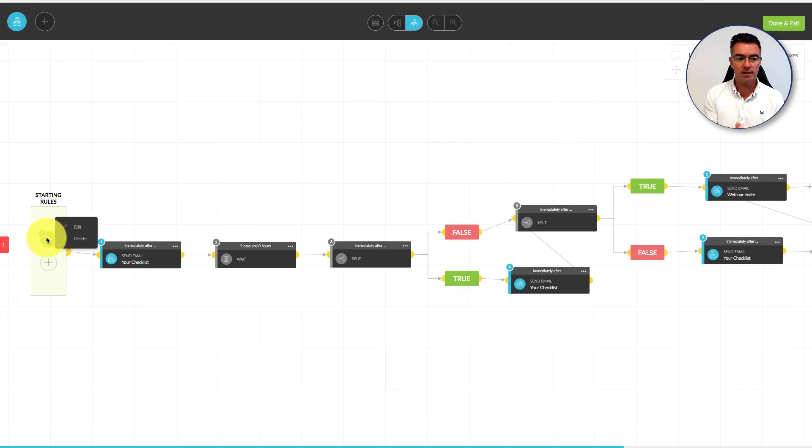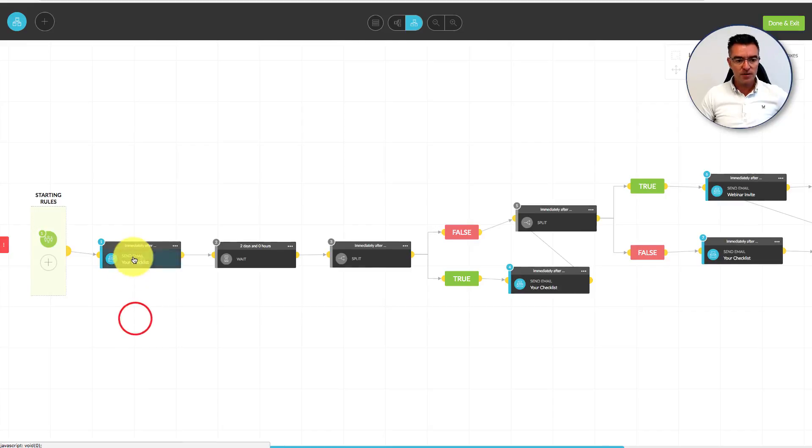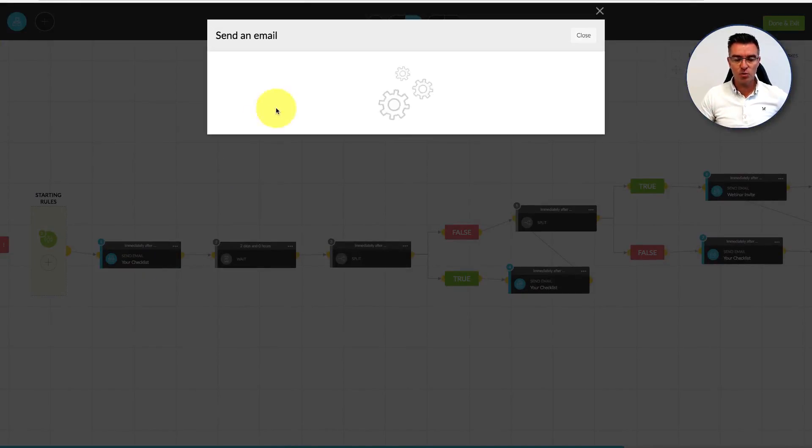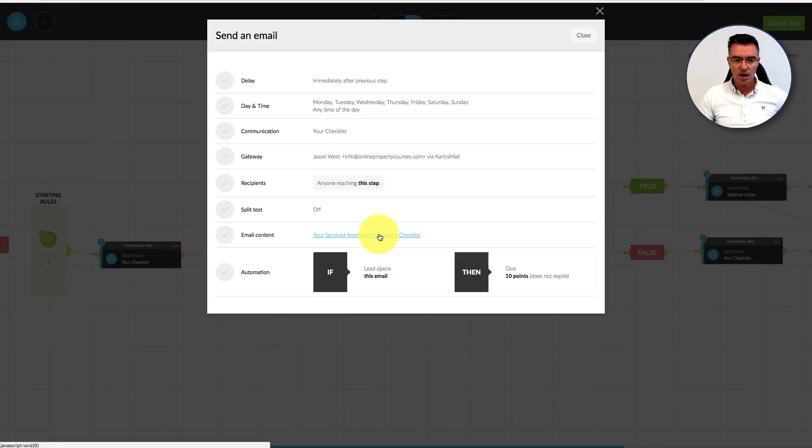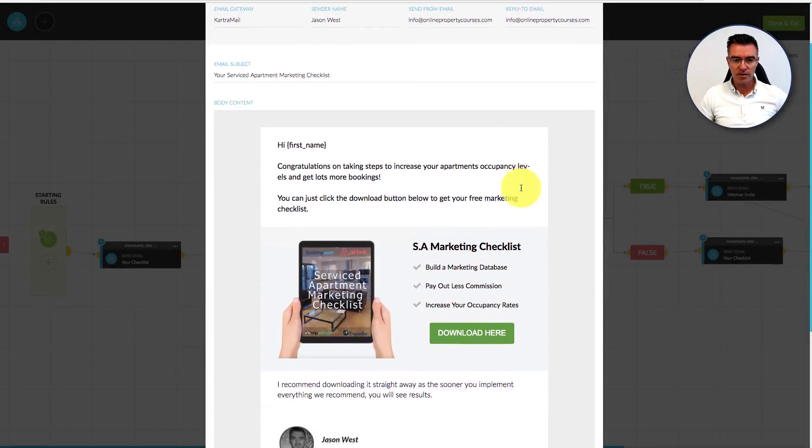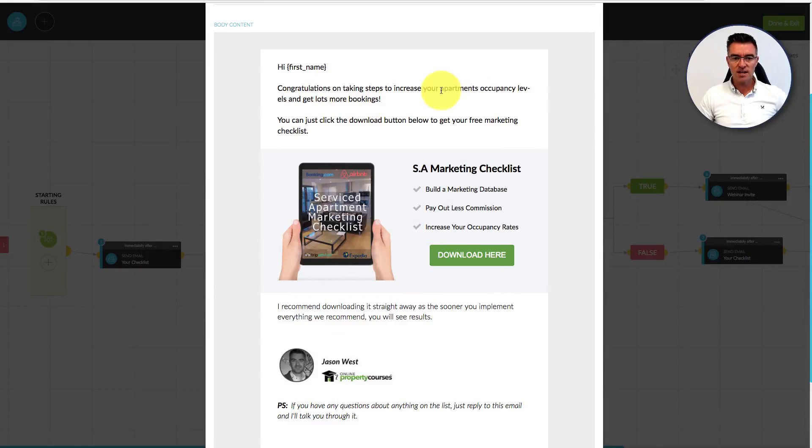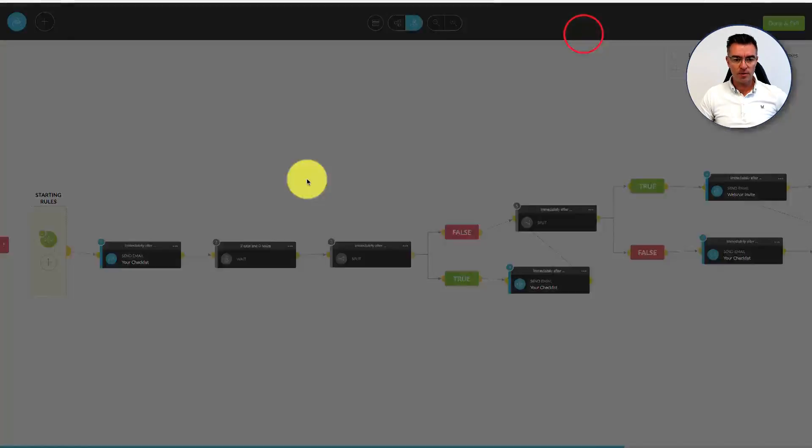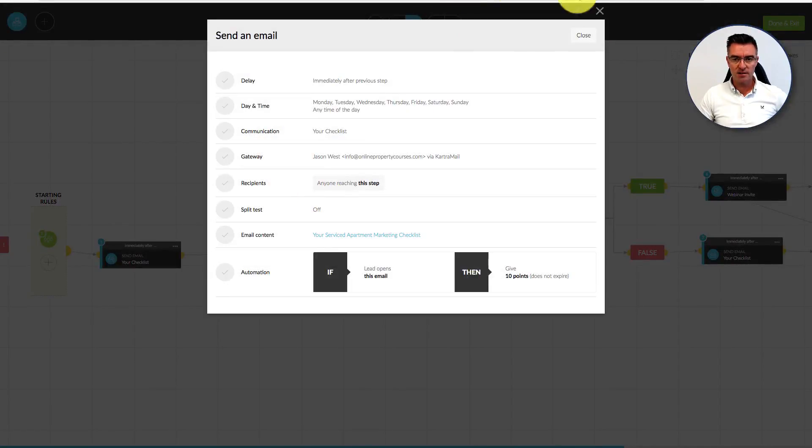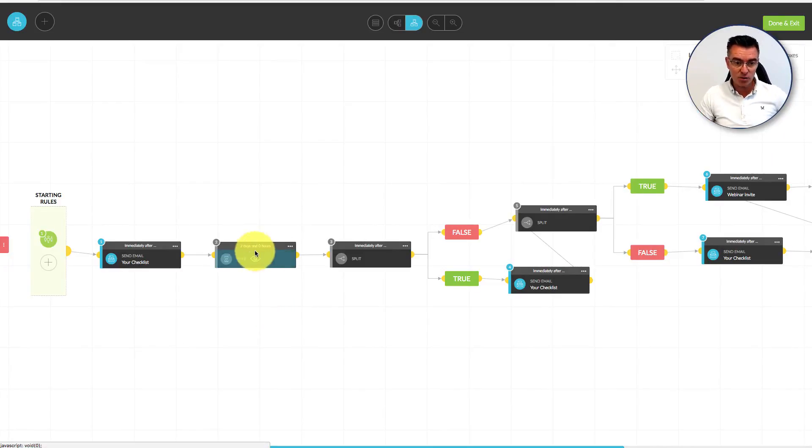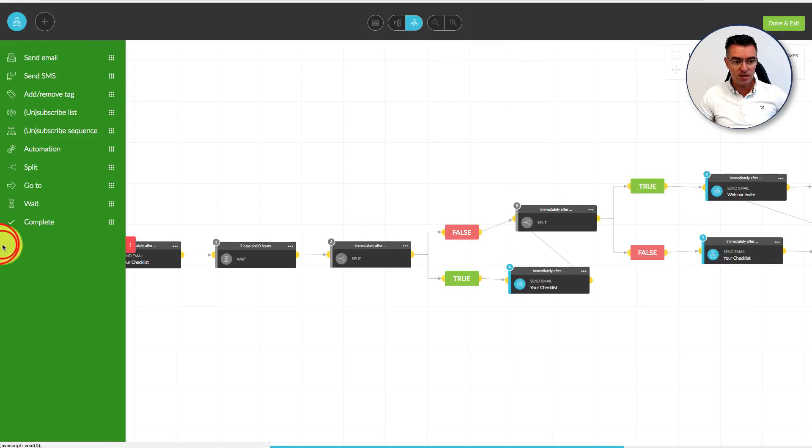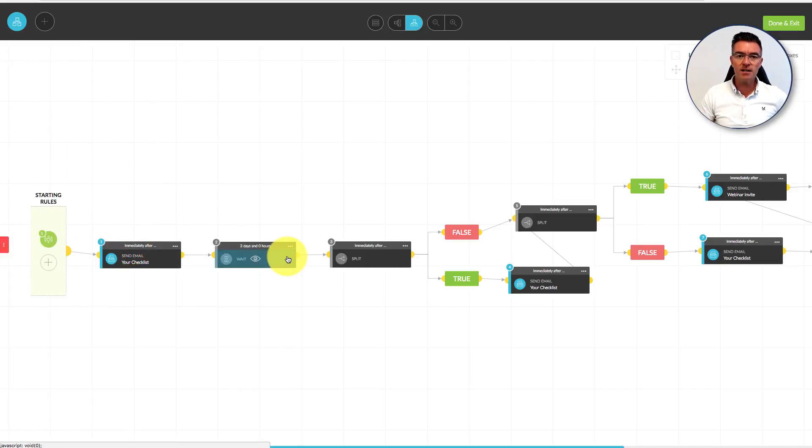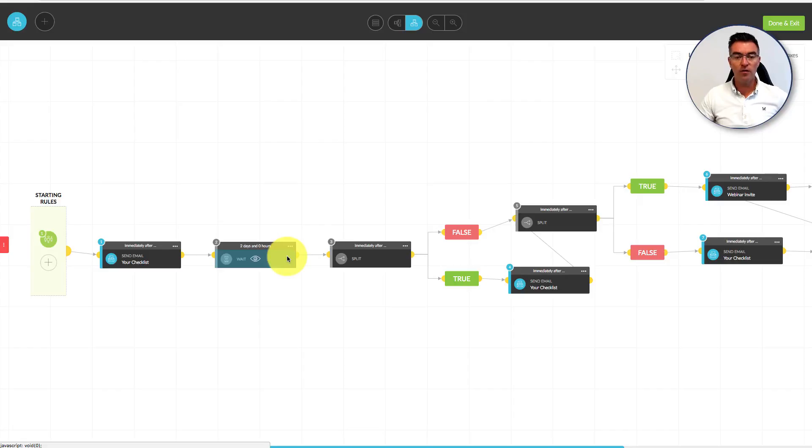The first email is going to deliver them the free checklist, which is what they asked for. We can take a quick look at that email right now: congratulations on taking steps to increase your apartment levels and get lots more bookings, and then there's a download link for that particular checklist. We're going to be monitoring what they're doing. We'll give them a couple of days, so we've got a wait part here in the sequence.